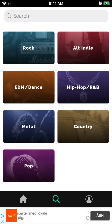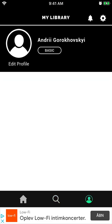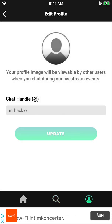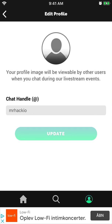You can also search for different genres. And there is your account — if you tap on your profile you can change the chat handle, so when there is a live event you can chat with other people who are watching it.